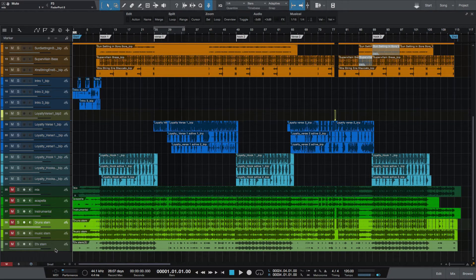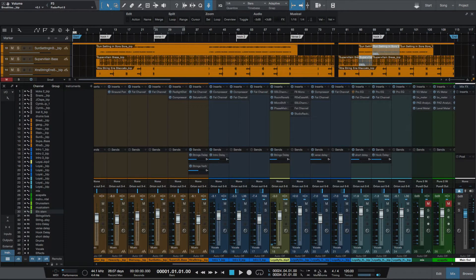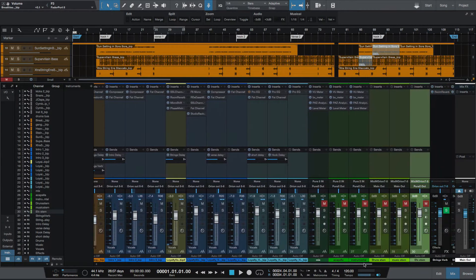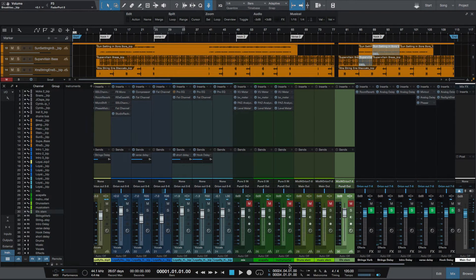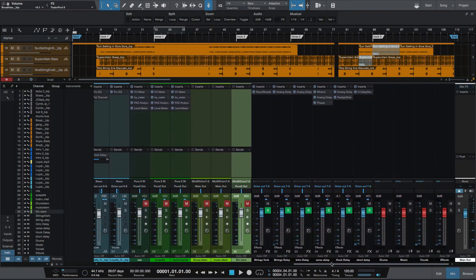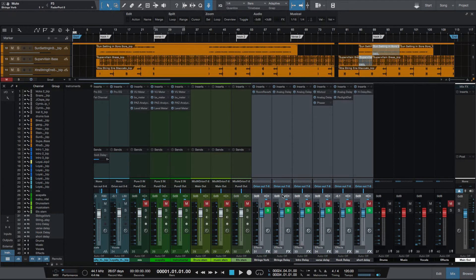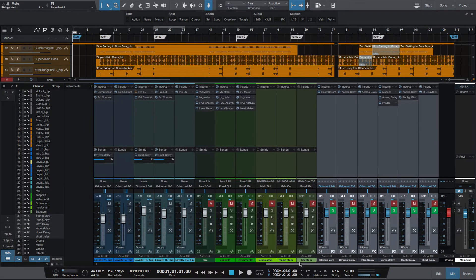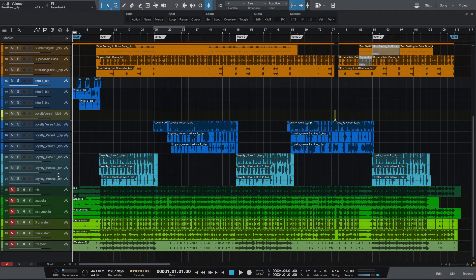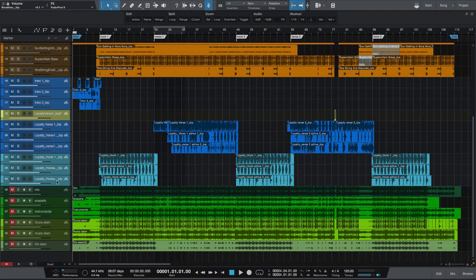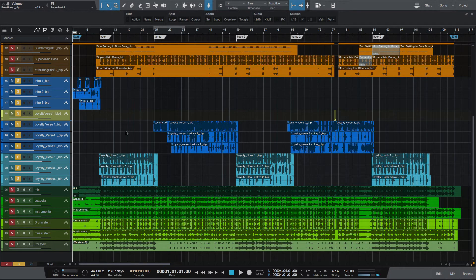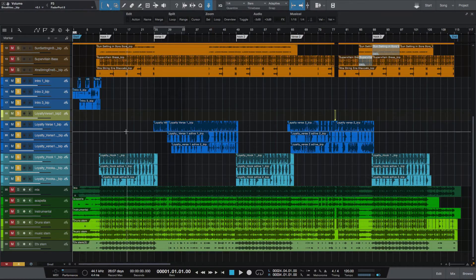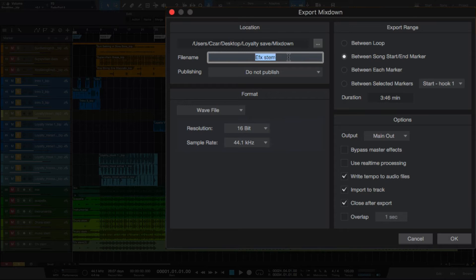To do the dry vocals, we want to make sure that all of our effects are muted, so we'll just grab all the effects and just mute that. And then from there we're going to solo the vocals, so this would be just the dry vocals, no effects. On a Mac you would hit Command+E to go to export mixdown. I'm going to rename this dry vocal stem.